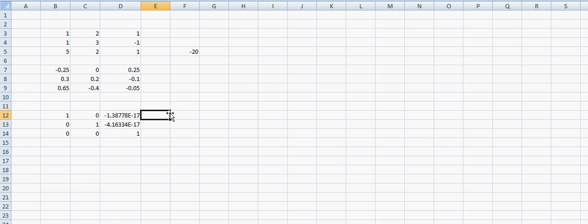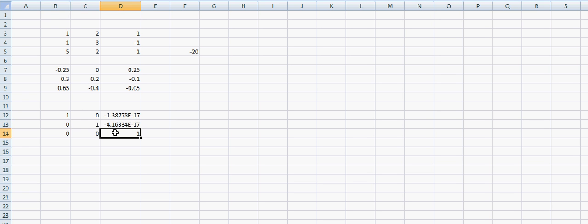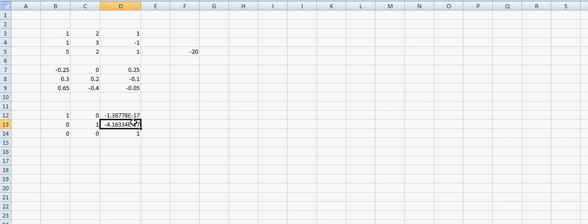And this is the identity matrix. We get 1, 1 and 1 in the diagonal. Zeros for these values here. And these values here are 0. Effectively they are so small that are equivalent to 0.